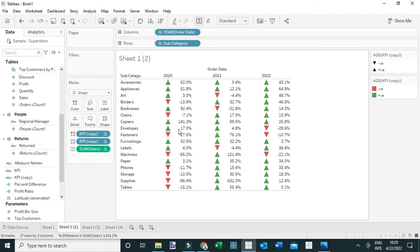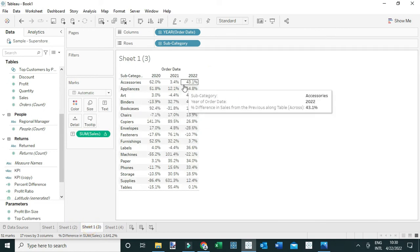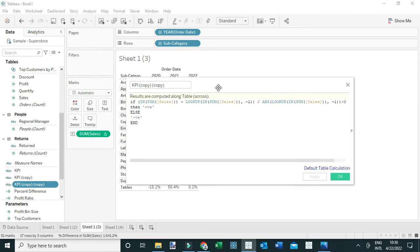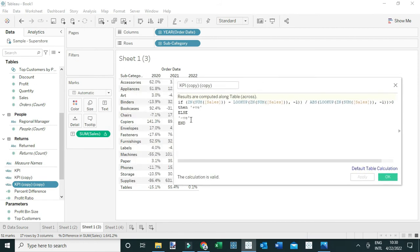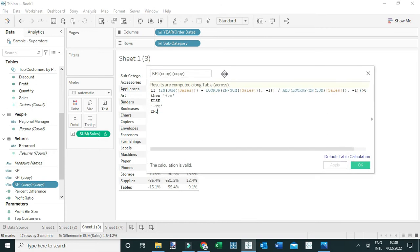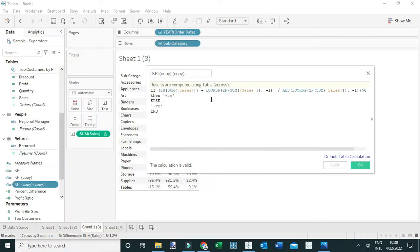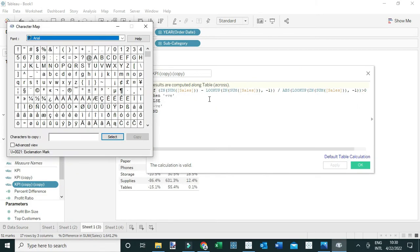The other way you can have shapes is by including them directly inside your calculations. To do that, let me duplicate this view and calculation again, and I'll edit the calculation — instead of having the text 'positive' and 'negative', I'm going to replace them with the shapes themselves. To do that, I need to copy the shapes using the Character Map app. Come here and search for the Character Map app — if you're using a Mac, you can search for Character Palette to access the same thing.